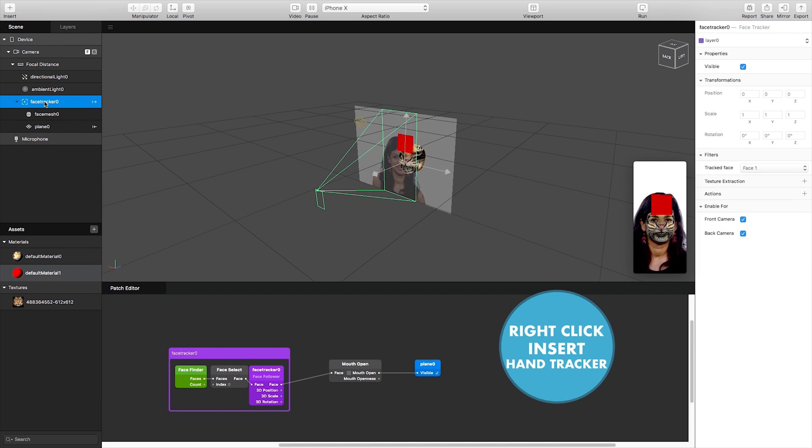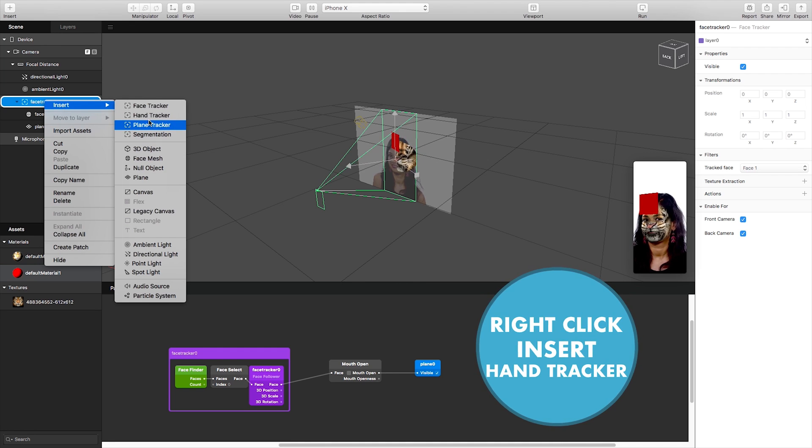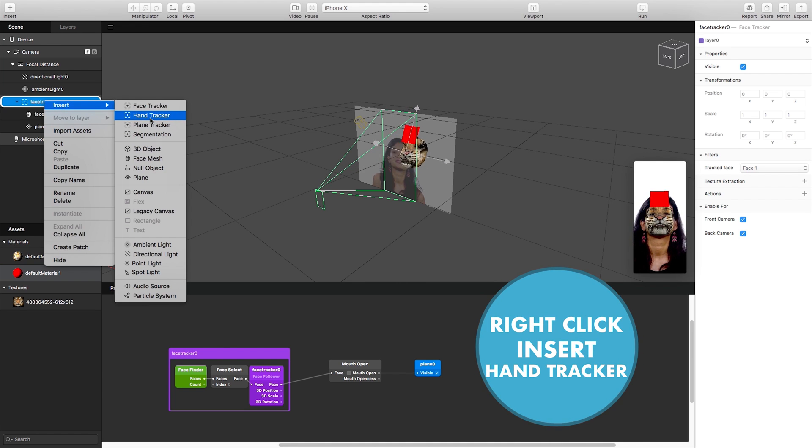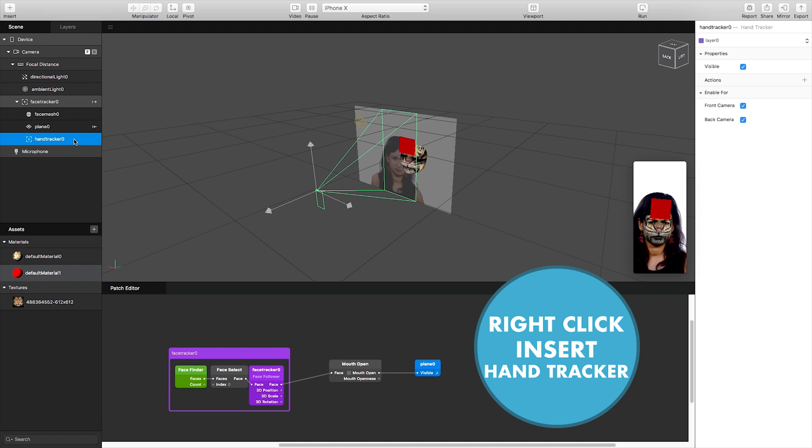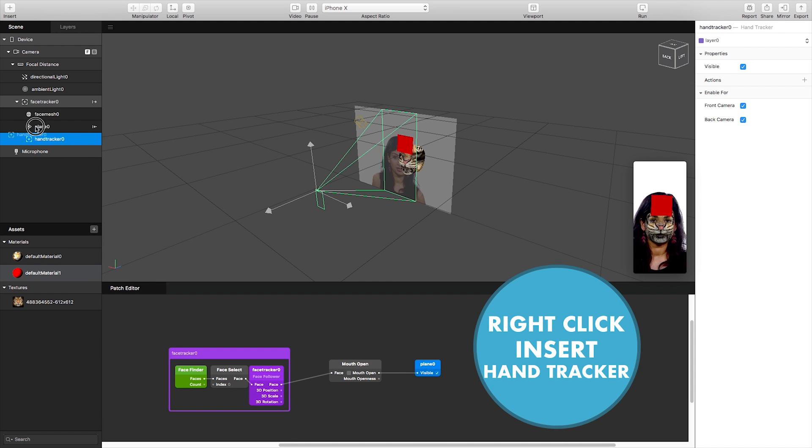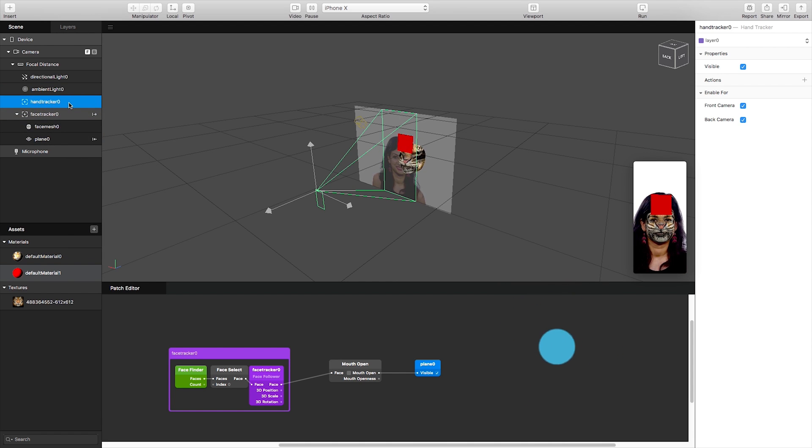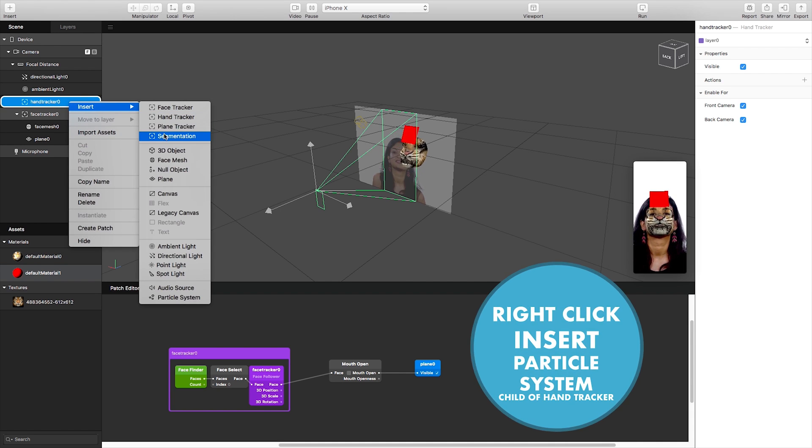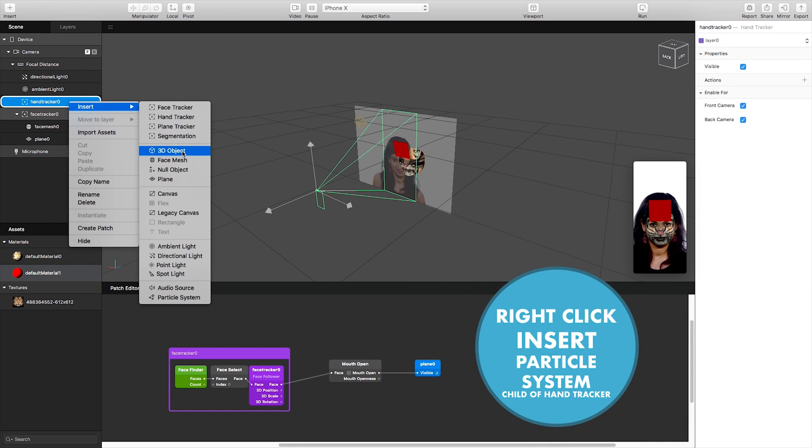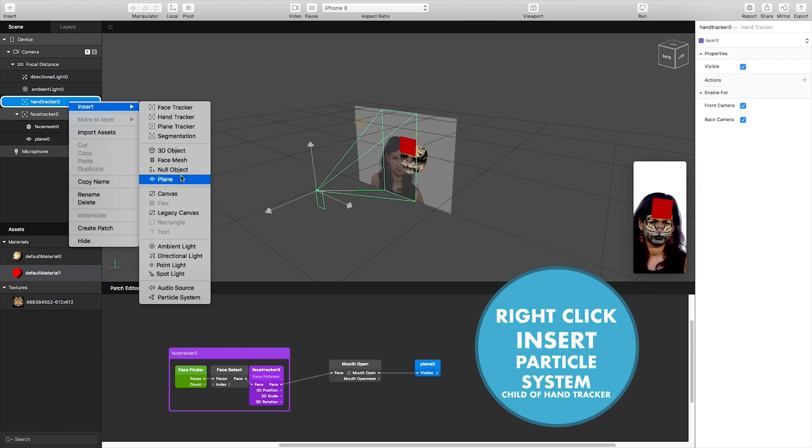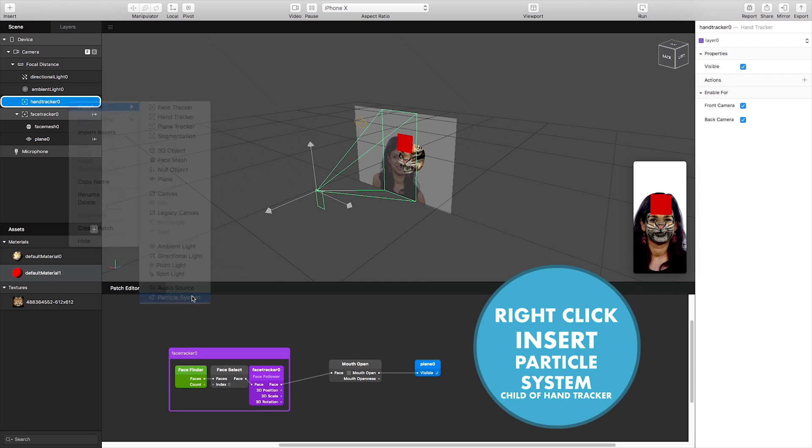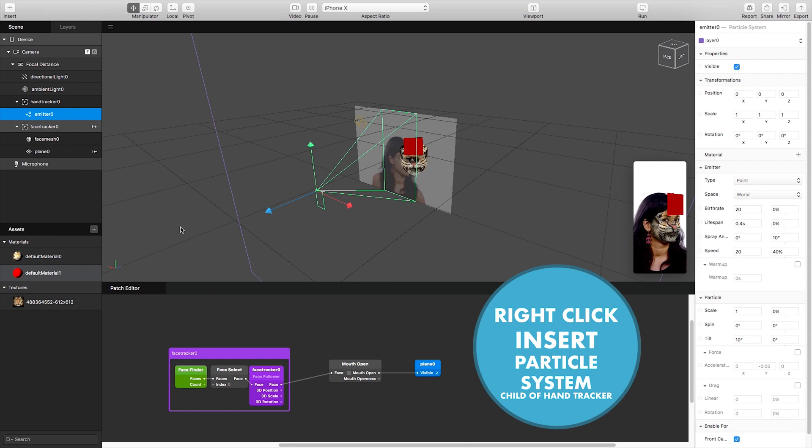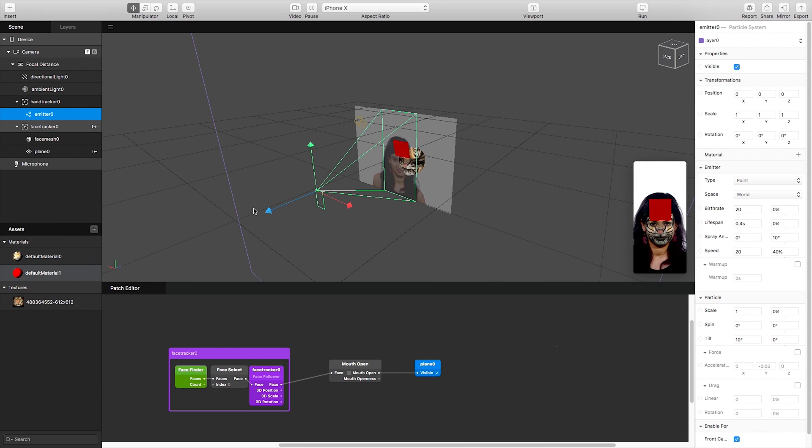So I can also insert a hand tracker so if I right-click and insert a hand tracker back into my scene like so. I don't want my hand tracker to be a child of the face tracker so I'm just going to drag it above so it becomes its own parent essentially and then I'm going to insert a particle system but again we could insert a 3d object or plane or any other objects that we could think of but again my machine currently does not have any 3d assets on.